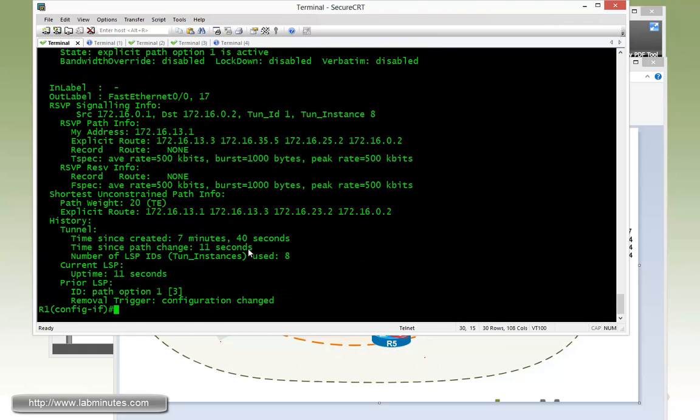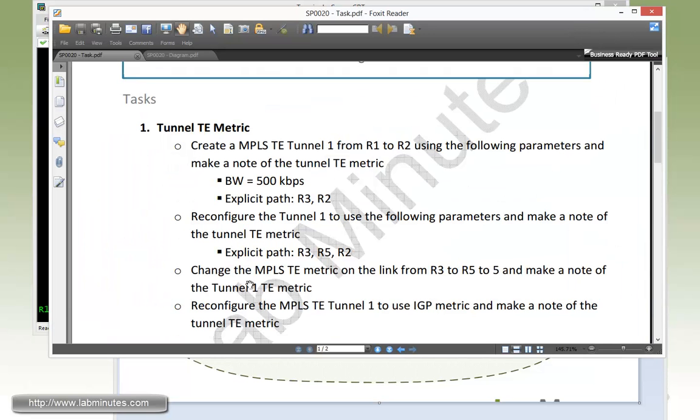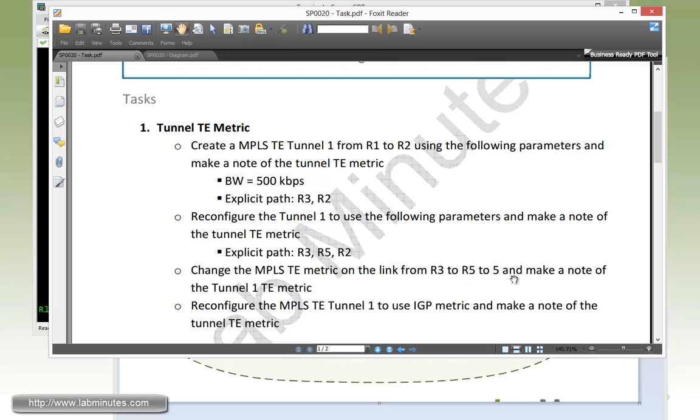So nevertheless, our tunnel path weight went up as we changed the path and added an extra hop to that. What we have to do next is to change the MPLS TE metric on the link from R3 to R5 to 5 and then make note of the change on the tunnel 1 TE metric.